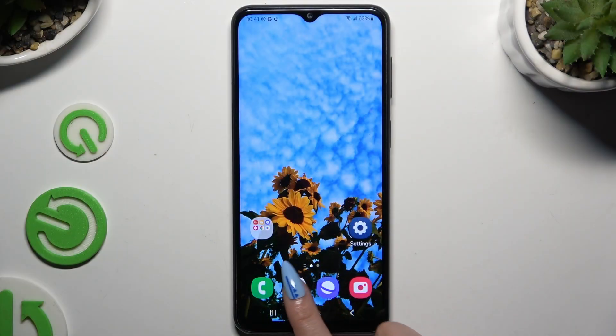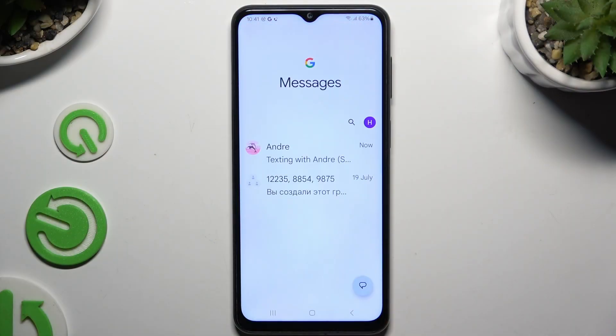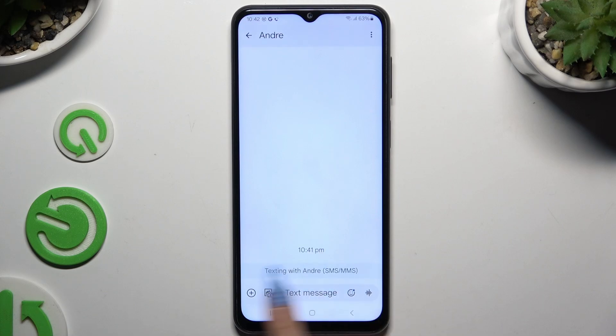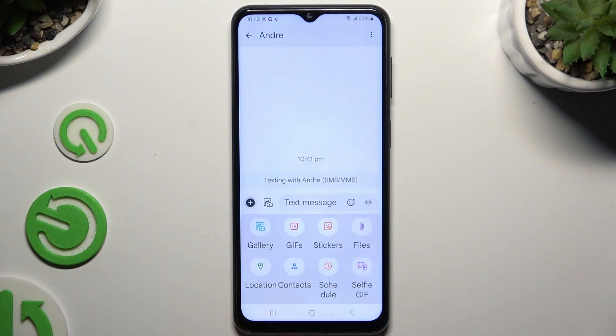Begin by launching Messages and selecting or creating a chat. Now use the plus button at the bottom left corner.